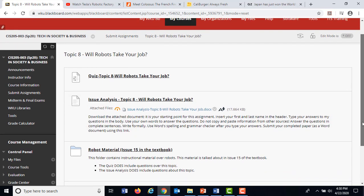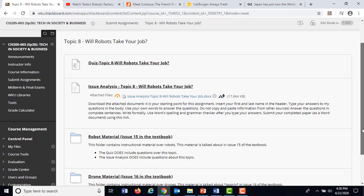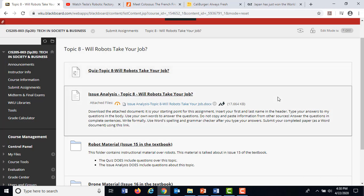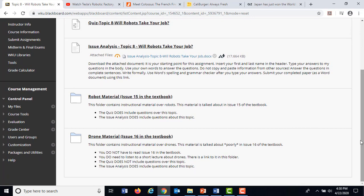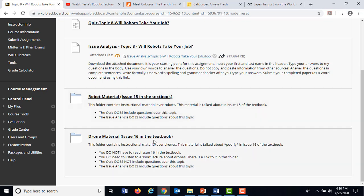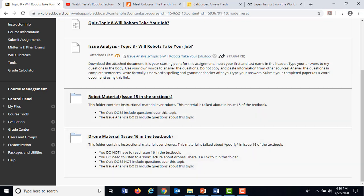As you look at this page, you'll see in the Topic 8 folder on the Submit Assignments page, like every other week, there's the quiz at the top and the issue analysis. As you come down, you'll see there's a folder for robot material and a folder for drone material. You're working out of the robot material right here — you're already in there because you opened up and you're watching this movie.